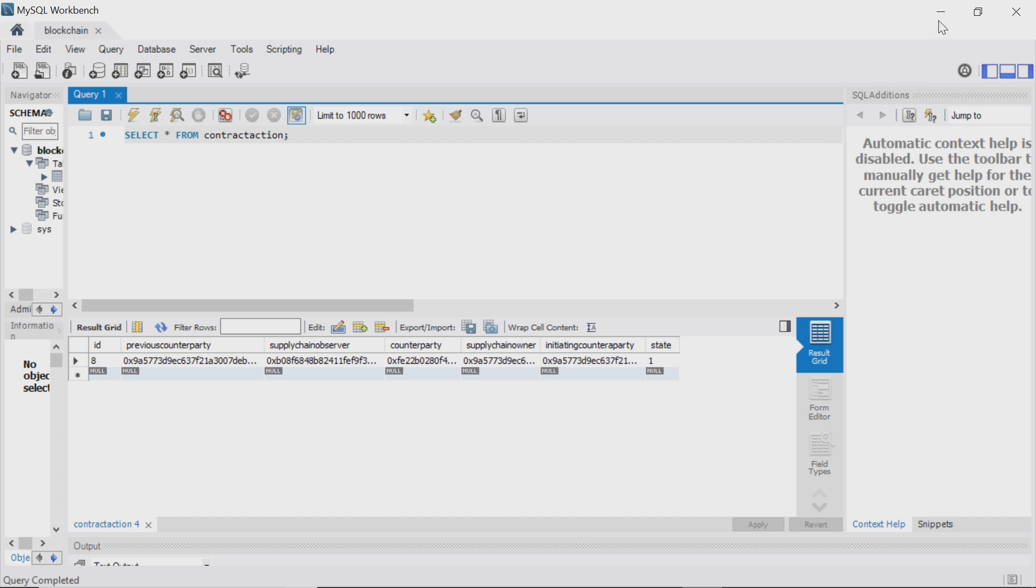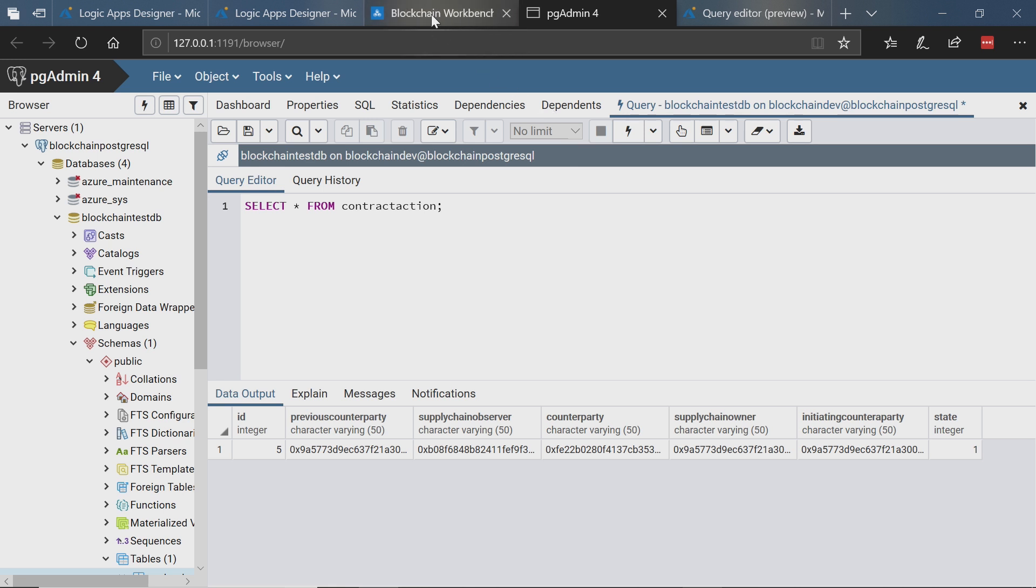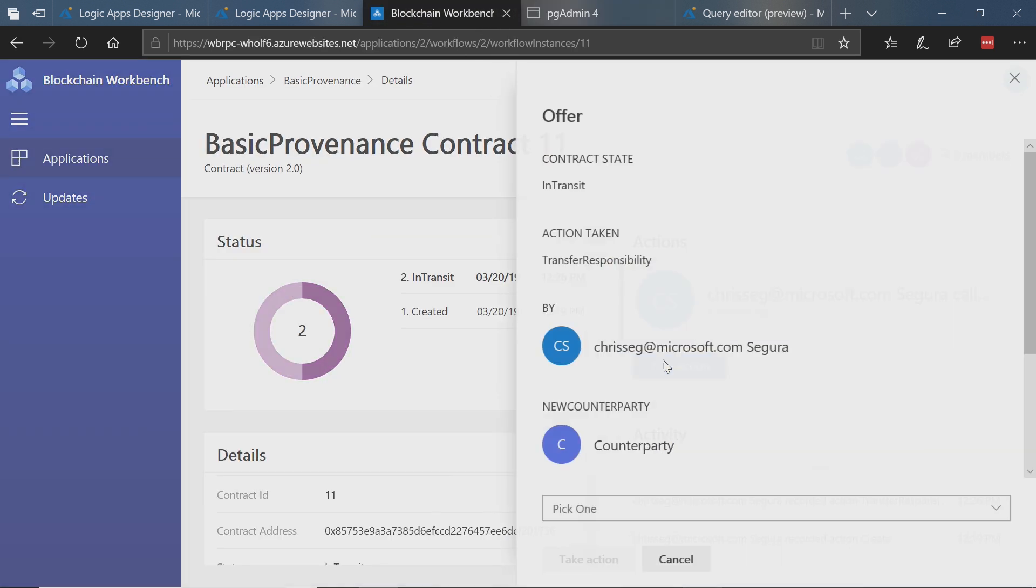Now let's go ahead and take one more action. Again, the scenario here is I want to record what's going on in my contract so backend systems can do that. Let's go ahead and take one last action. Let's finish off this particular contract.